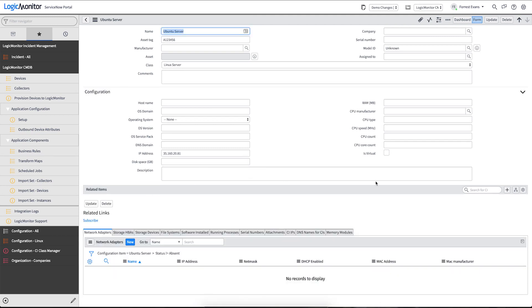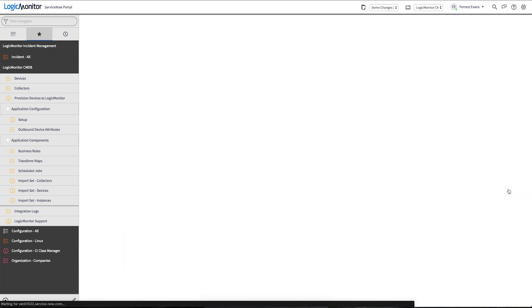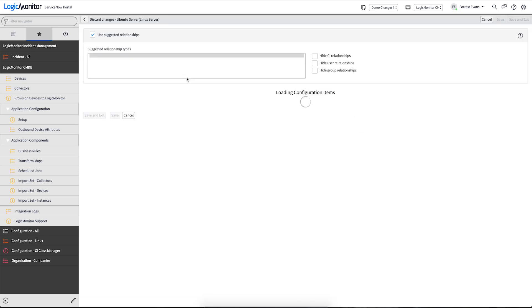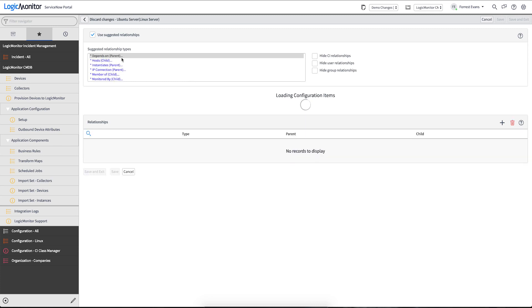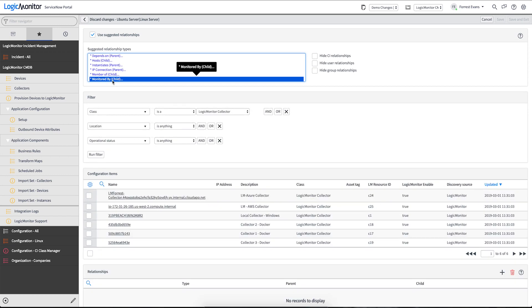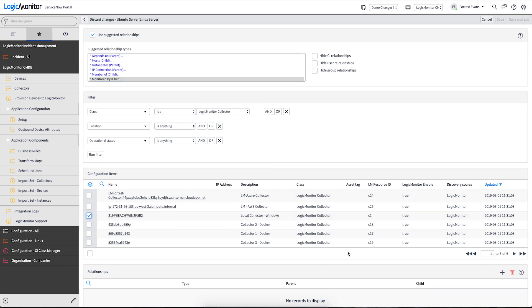The first thing we need to do is establish a relationship with the collector that we want to monitor this device. So we'll use our relationship manager. And the application upon installation adds a monitored by relationship type. That relationship type pre-selects a list of collectors. And we'll go ahead and use this local Windows collector.